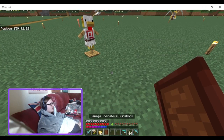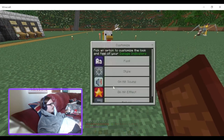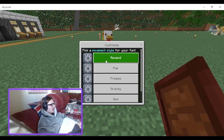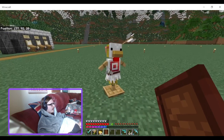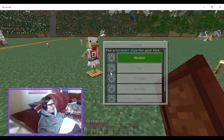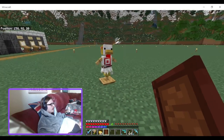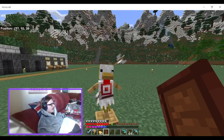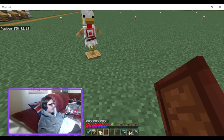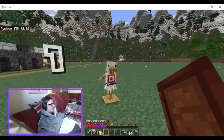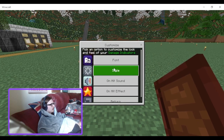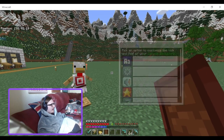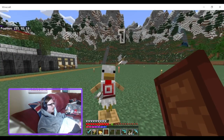What about style? We've got ascend, pop, freeze, gravity, spin, and return — pick a movement style for your font. Ascend is default. Then we've got pop, which is a little bit different. Freeze — it just stays there and then fades away. Gravity — it goes down. And we've got spin. I like pop.